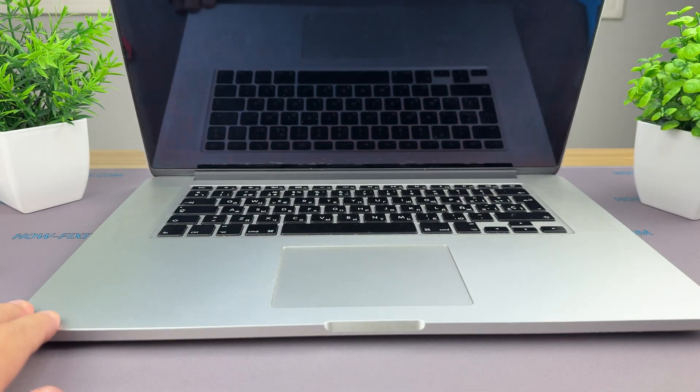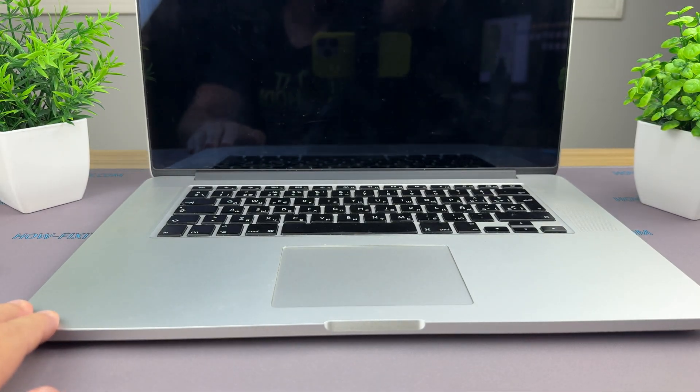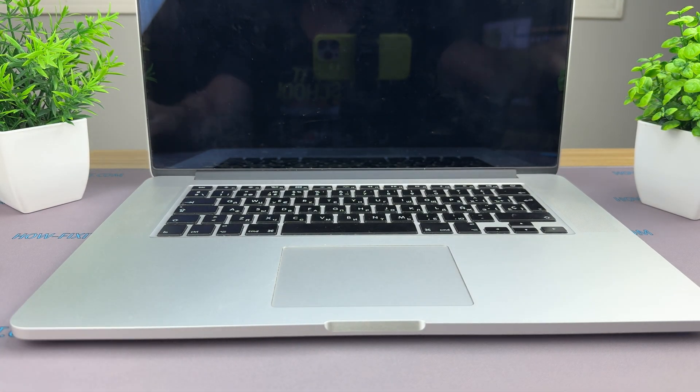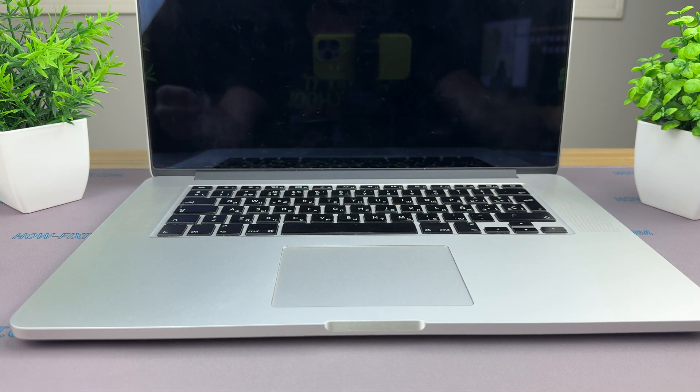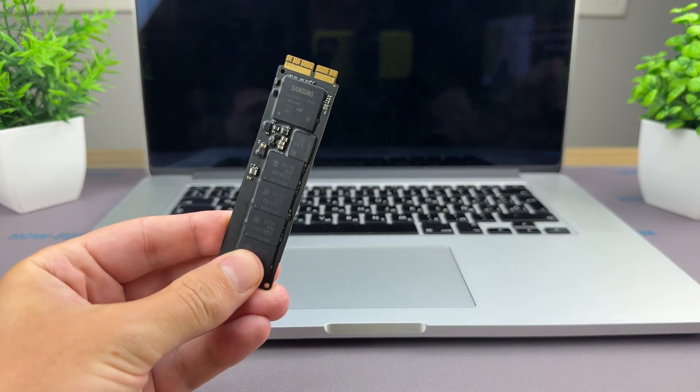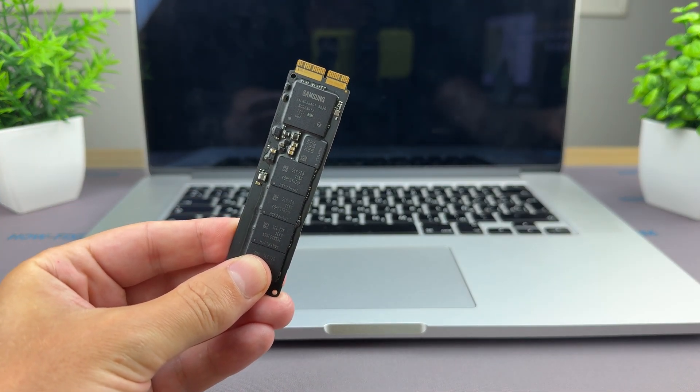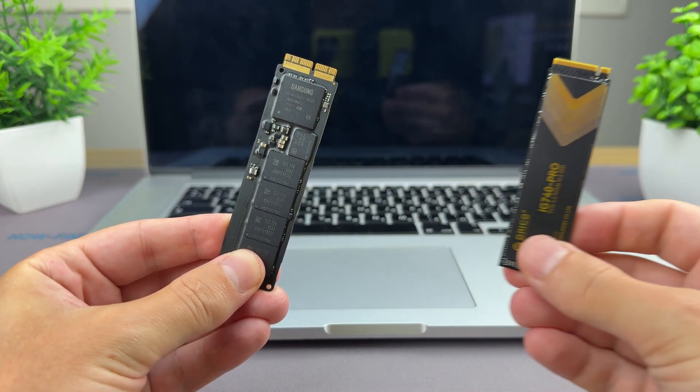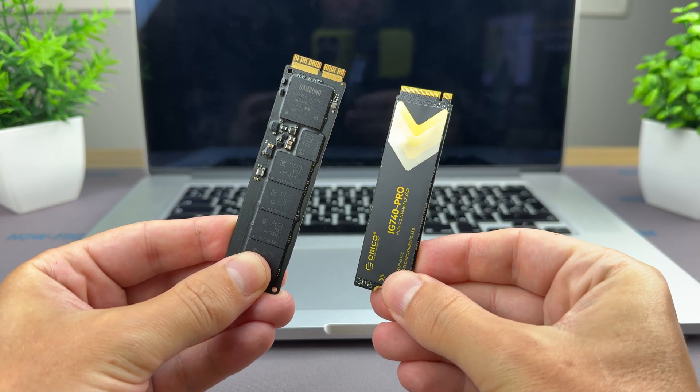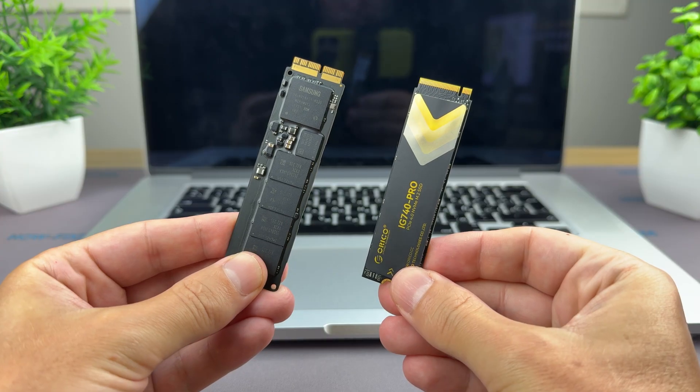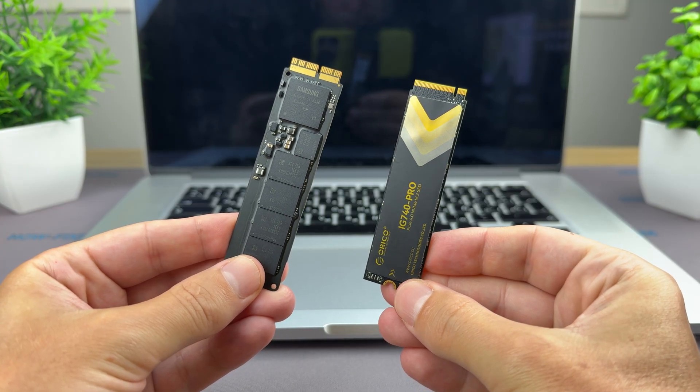Hello everyone and welcome to HowFixit. In today's guide I'll show you how to upgrade the SSD in a MacBook Pro 15 inch 2015 to a modern 2 terabyte M2 drive.